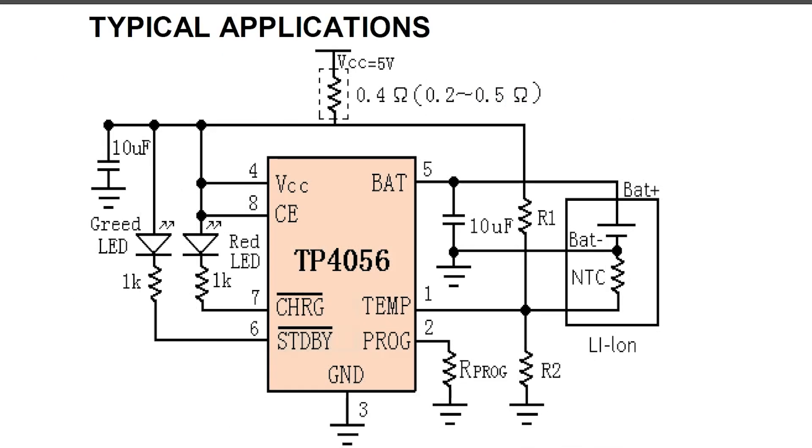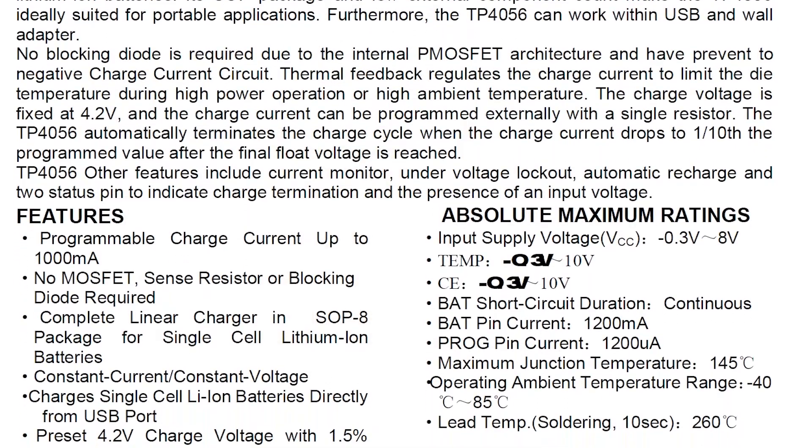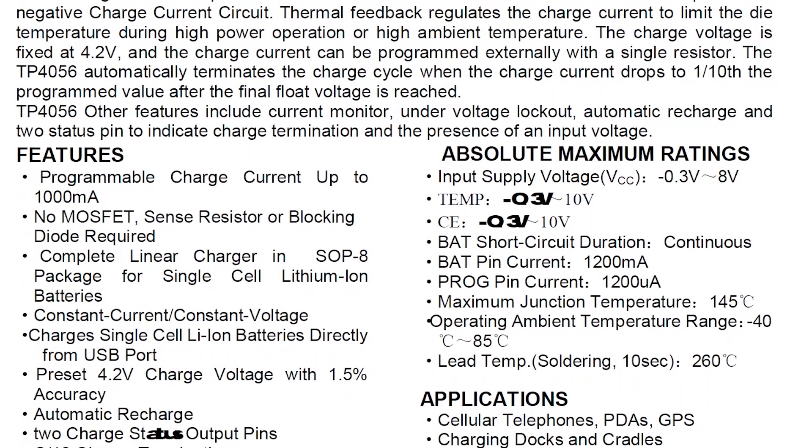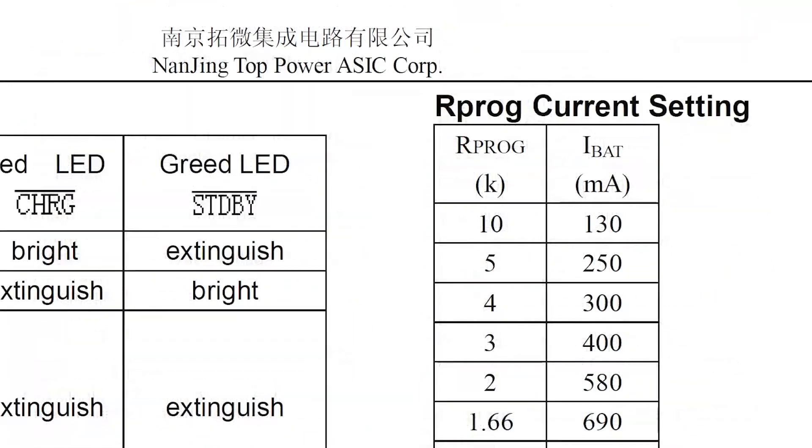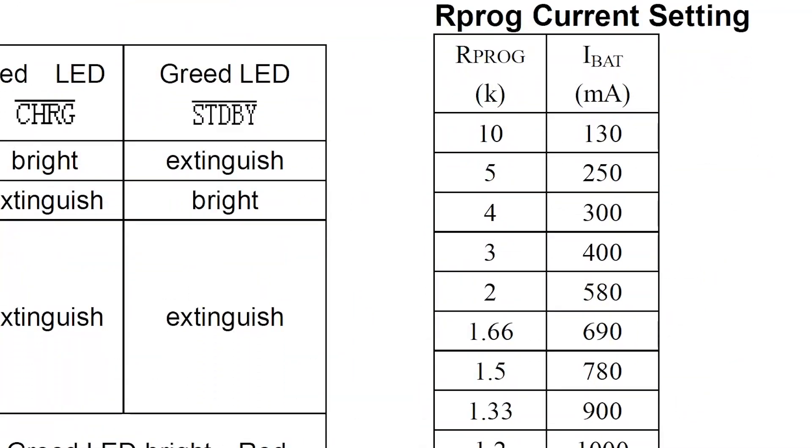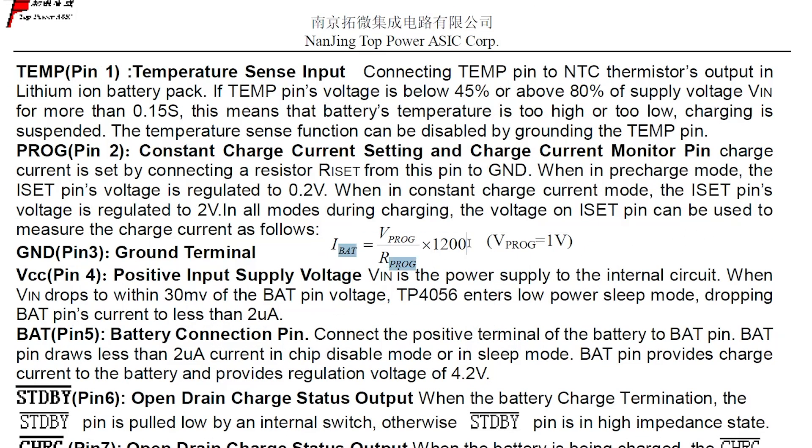By the way, you can copy scheme straight ahead from the datasheet and use it in your projects. Nothing complicated at all. All components values are mentioned. The ones that are not mentioned, you can easily calculate from the formulas in datasheet. Really, that's a simple circuit to use.